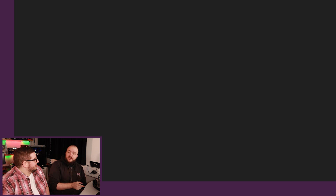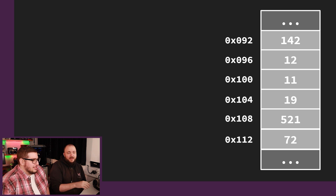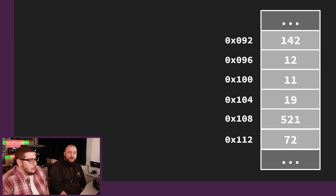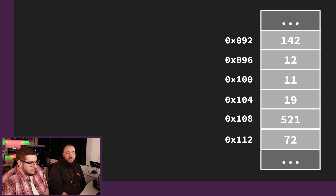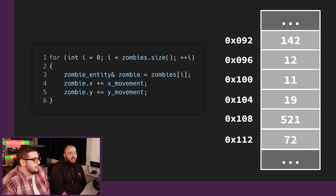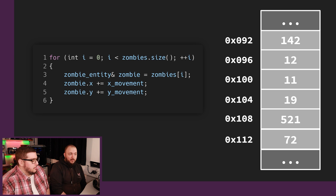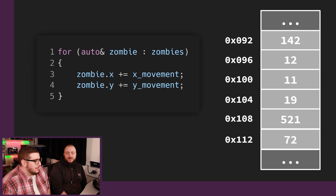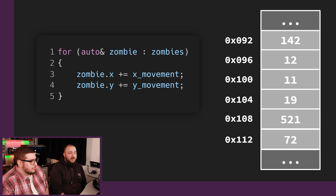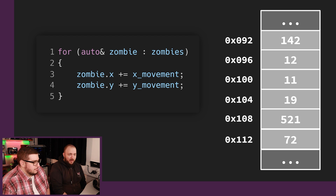So do you remember the zombie stuff we did in the CPU episode? Vaguely, yes. Let's refresh that a little bit. So we had some memory and these were the locations of the zombies. One zombie is in location 142 on the x-axis and then 12 on the y-axis. So if you would have some code like this, it's basically going through every zombie, getting a zombie out of the array and then changing the movement. Let me simplify this code a little bit.